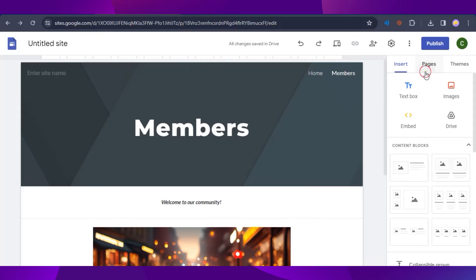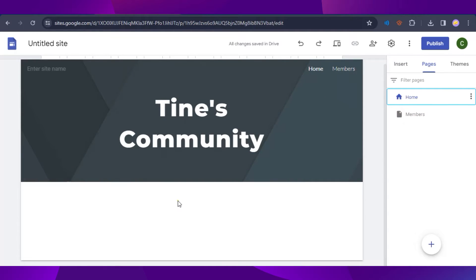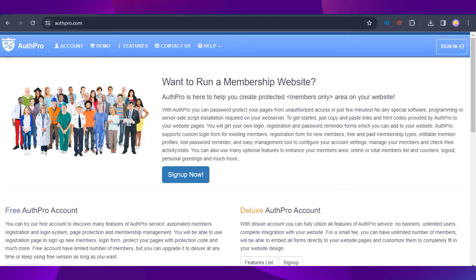Now we go back to our home page — click on the Pages tab and click on Home. To create a login page, we need a tool for the login section. It's called AuthPro, so head over to authpro.com. It helps set up a member registration and login system with page protection, so no one can enter the website unless they have a membership.